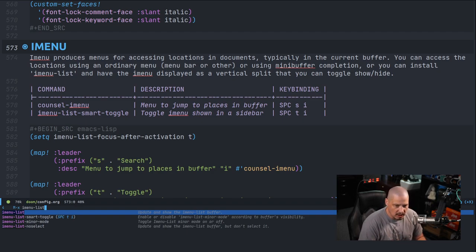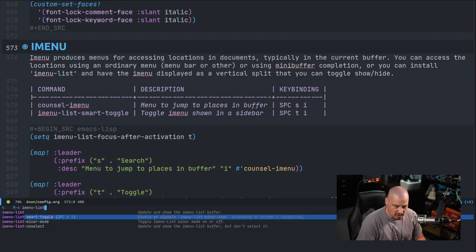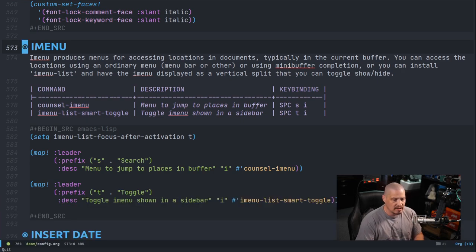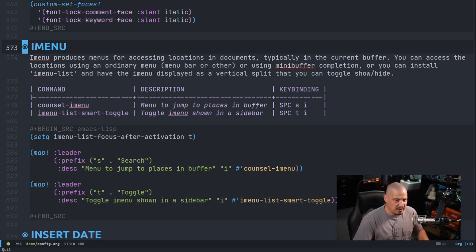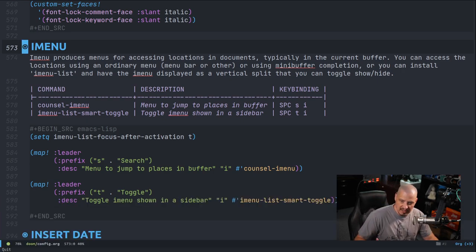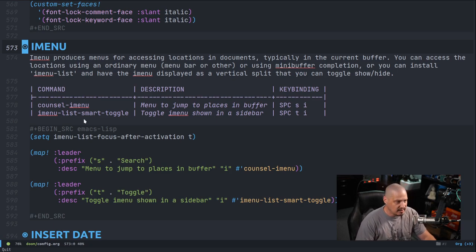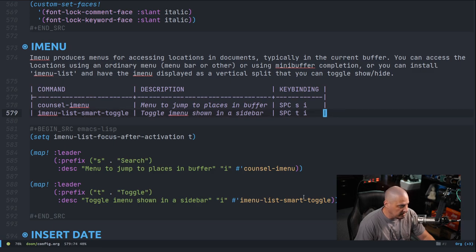Now I could hit enter on it and open the iMenu, but really what I want is I want to run this program here: imenu-list-smart-toggle. Because what that does is it toggles the iMenu. Meaning if it's not showing, it shows the iMenu. If it is showing, it hides the iMenu.